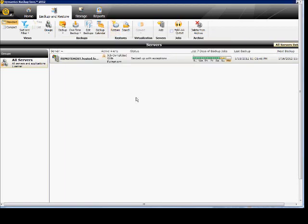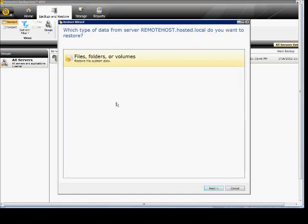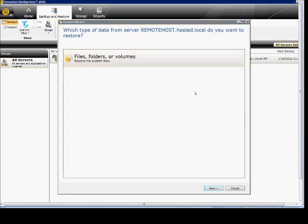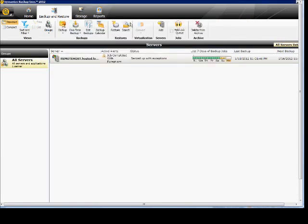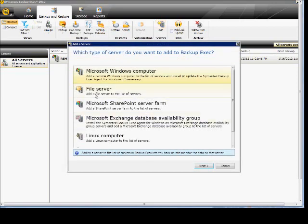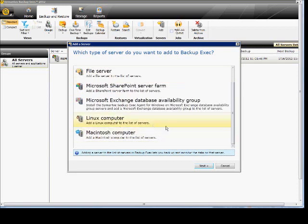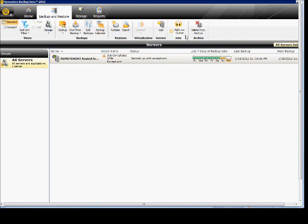Under Restore, it looks a little bit different. You choose files, folders, or volumes. You can choose file and folder backups, or locate through search in case you're not sure what's out there — which is a really nice feature. You can add additional servers as well as SharePoint server farms, Exchange Database Availability Groups, Linux computers, or Macintosh computers. Nice clear options there.